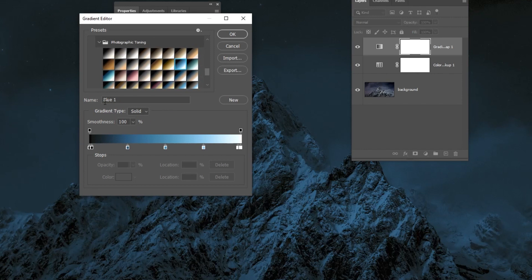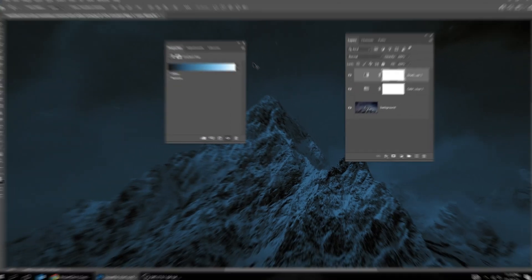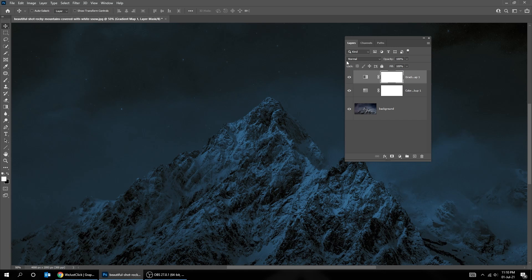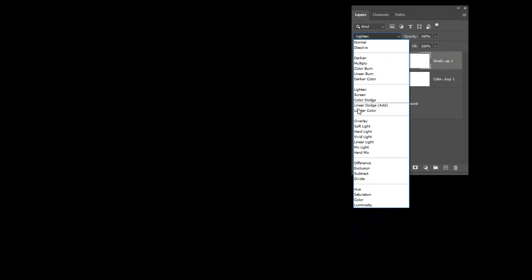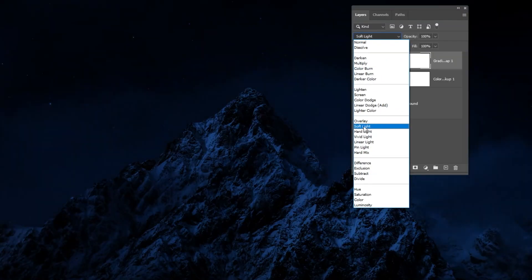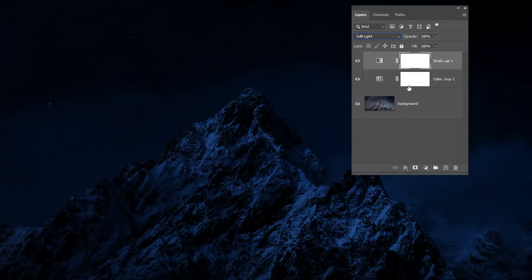When you finish, press OK. Change the Blending Mode to Soft Light and reduce the Fill.